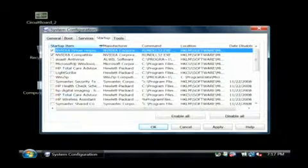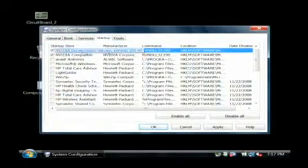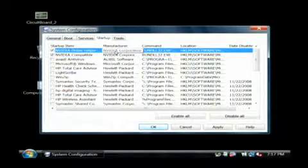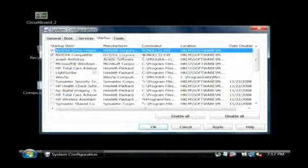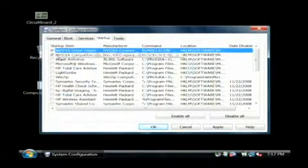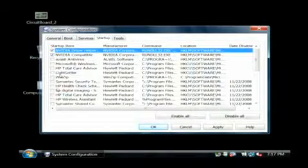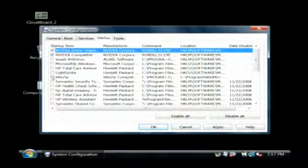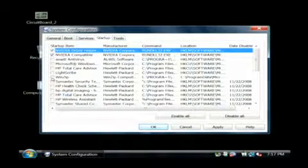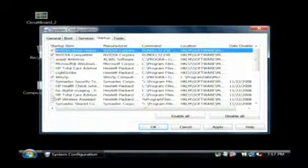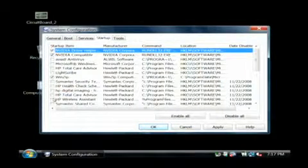If you see any that say driver or NVIDIA or ATI or something like that, you probably want to allow those to keep running. If there's any other programs you want to launch, you can just check those by themselves.